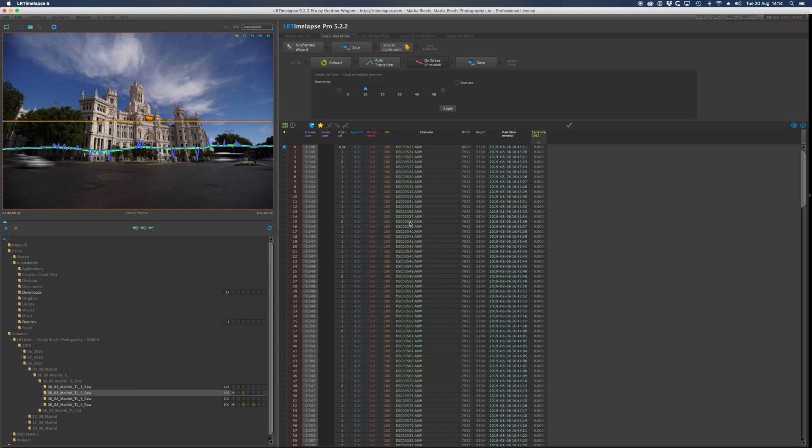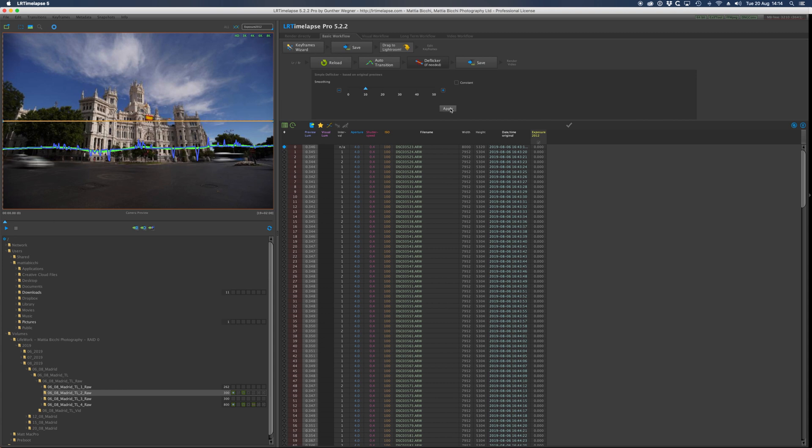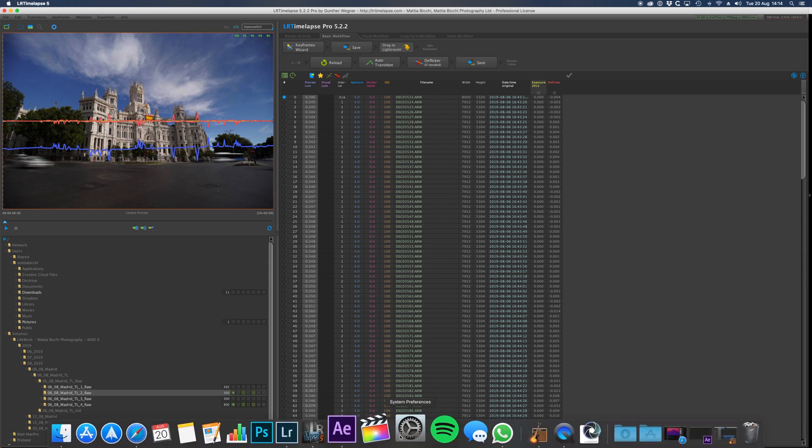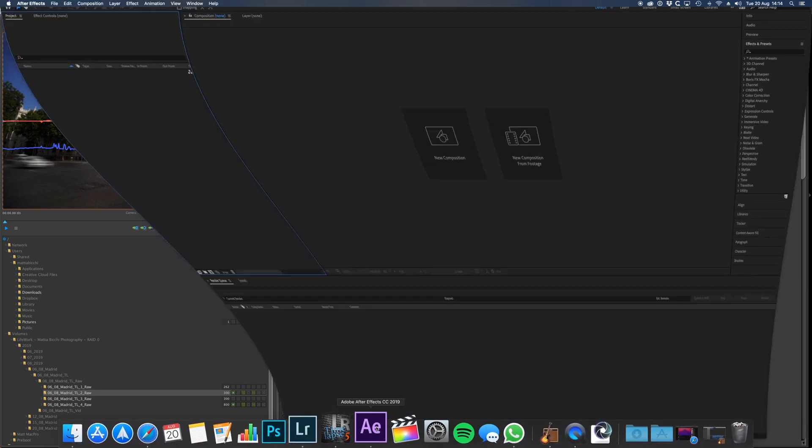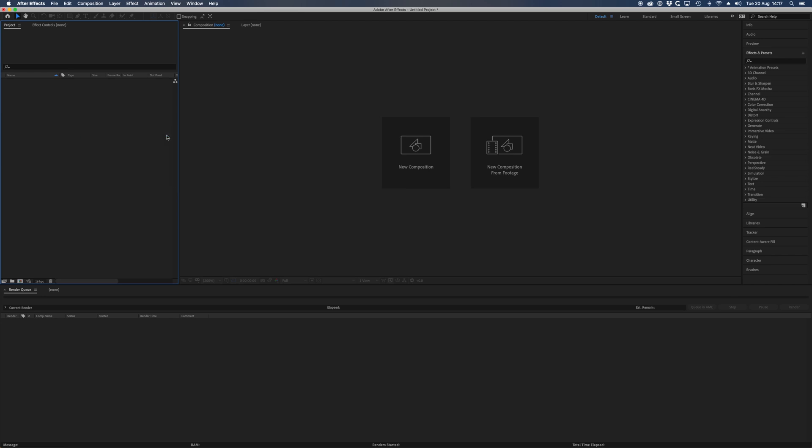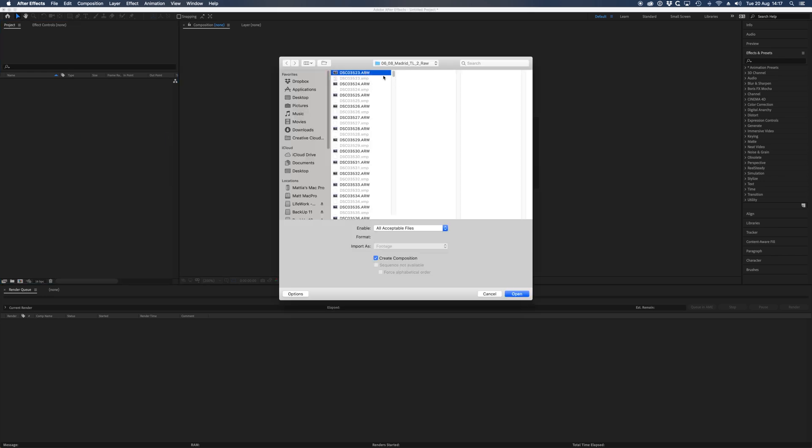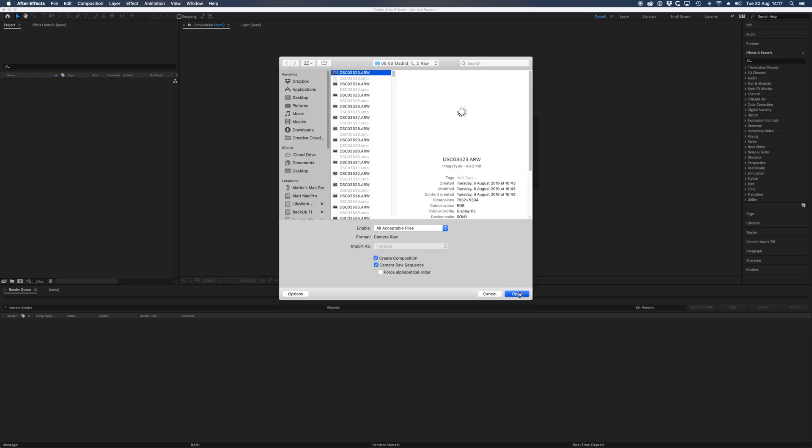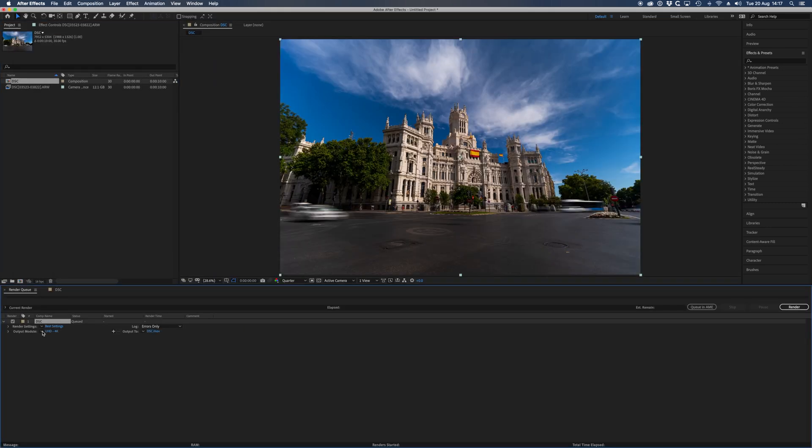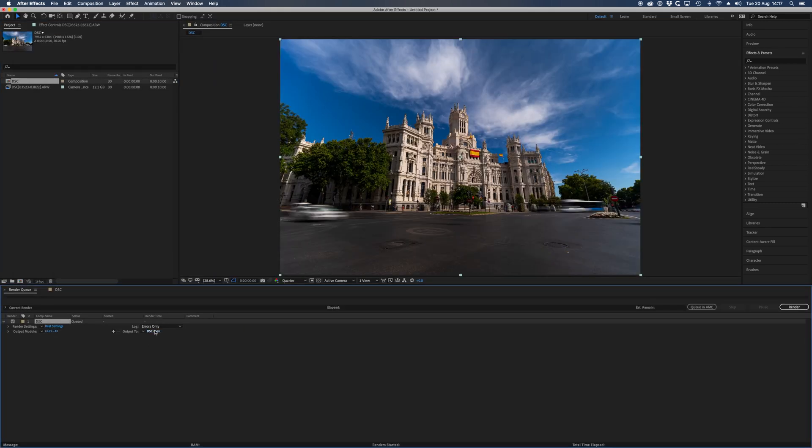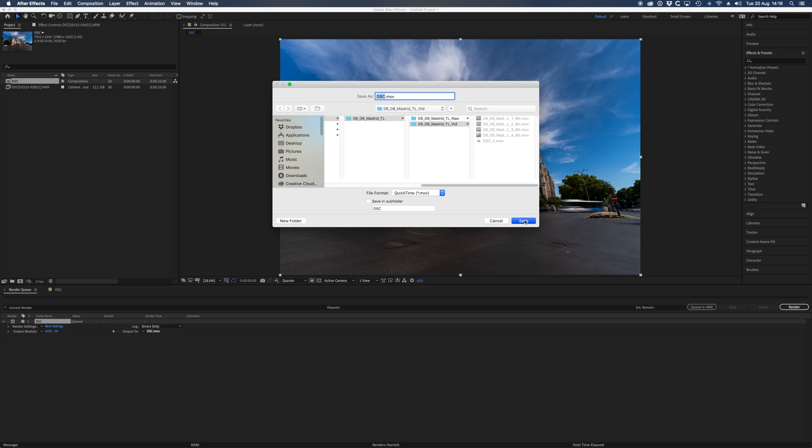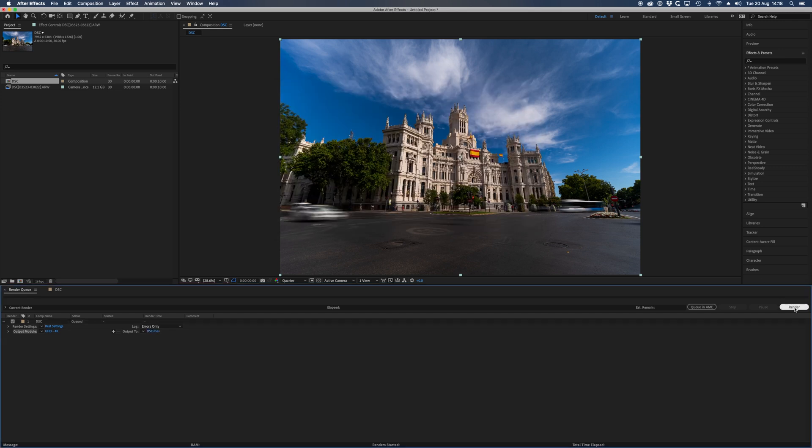Now we open After Effects, import the sequence that we just edited, create a composition with the timeline sequence, and render it with your settings. If you want to know what codec and settings I use to render my clips, let me know in the comments and I will make a video about that.